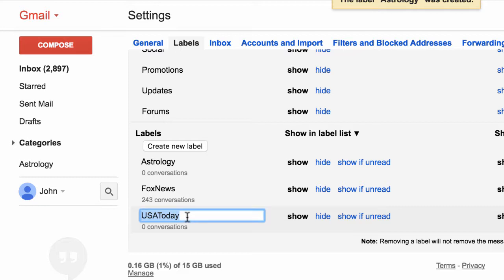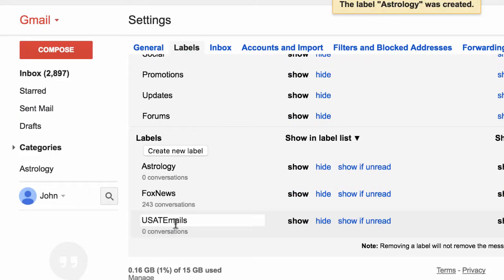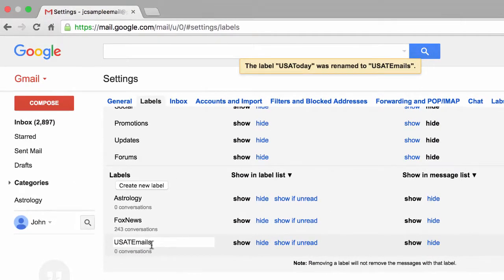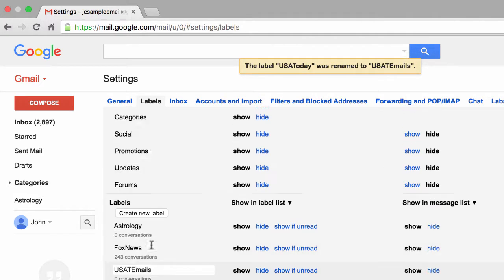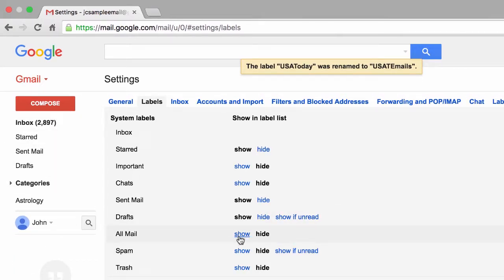If you wanted to rename a label there are two ways to do it. You can hover your mouse over a particular label — in this case USA Today — and give it another name, maybe call it 'USA T emails.' Or you could click on the Edit link over here to the far right and rename it that way as well. I'll press Enter and that label has been renamed to USA T emails. While we're here on this Labels settings page, if you haven't already done this, I want you to sign into your account, go to the gear, click on Settings, and then click on the Labels settings tab.